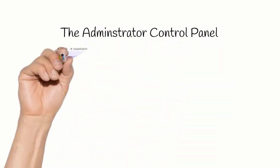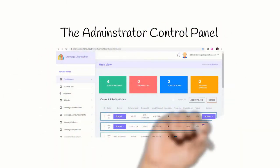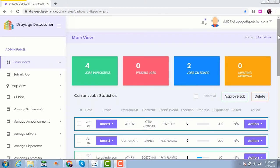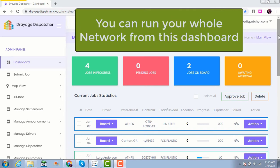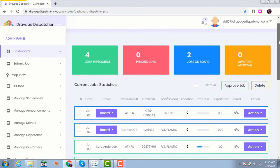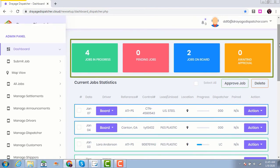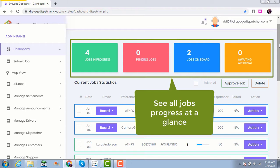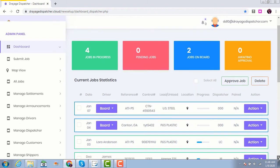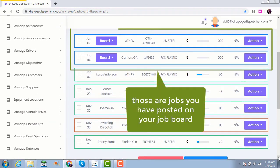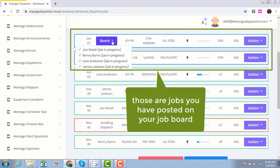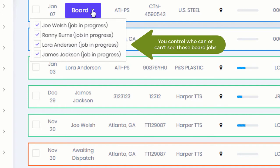The administrator control panel — you can run your whole network from this dashboard. From those boxes, you can see all job progress at a glance. Those are jobs that you have posted on job boards, and you can control who can or cannot see those board jobs.